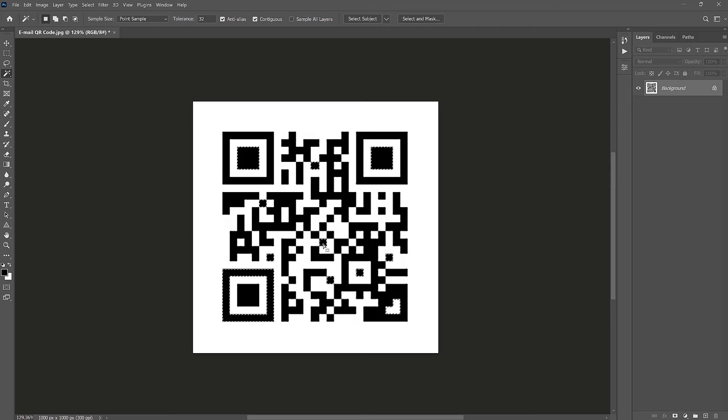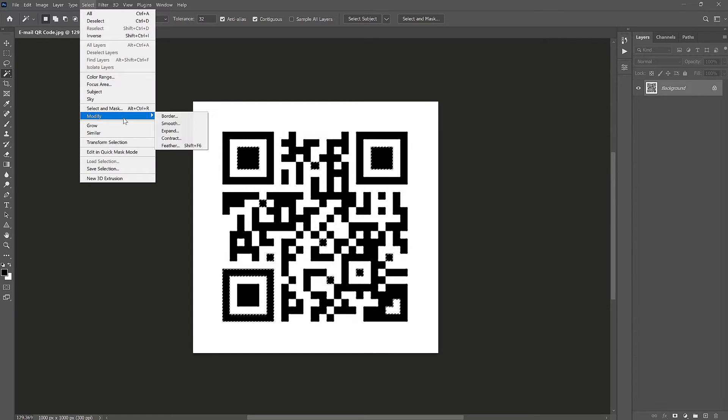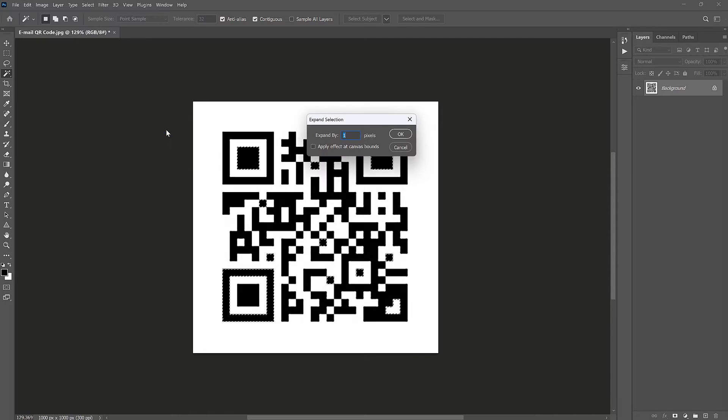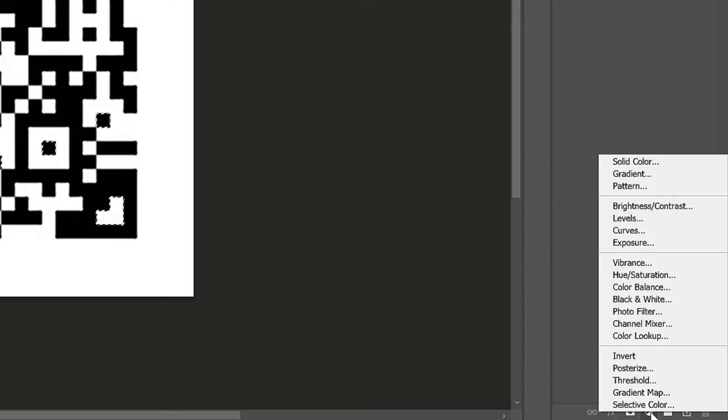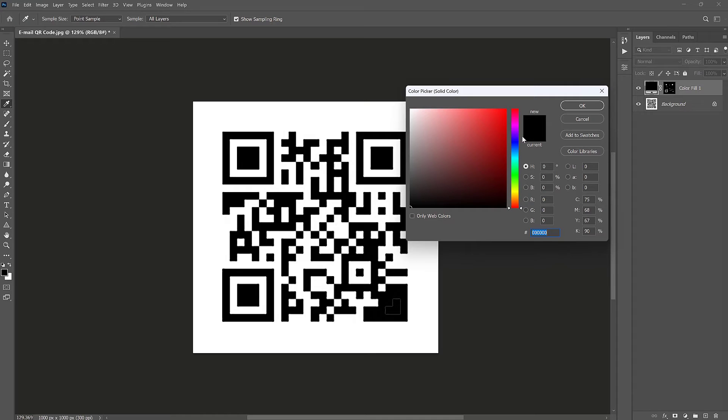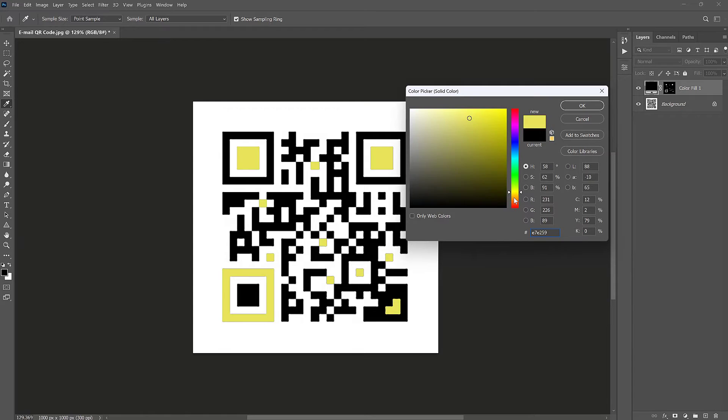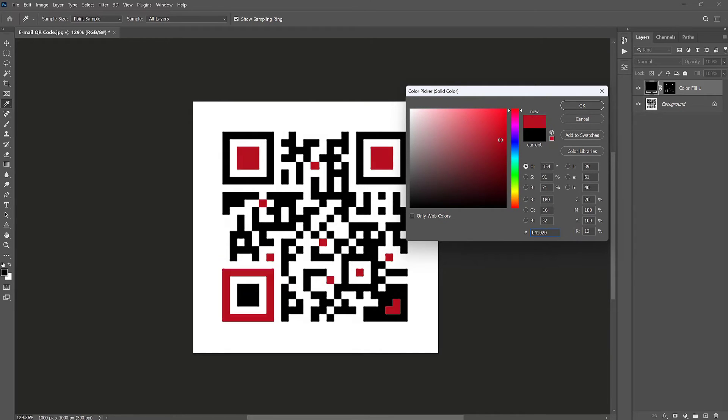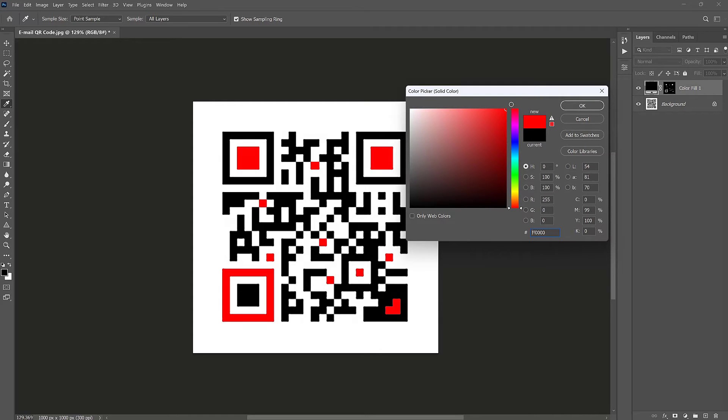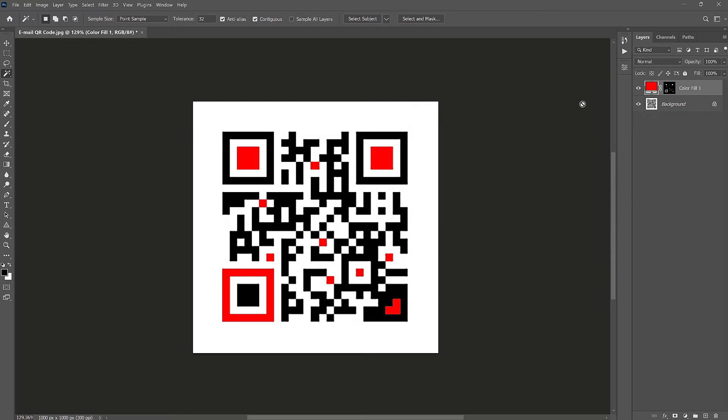With the current active selection, let's expand it by going to select. Let's go to modify and then let's choose expand. Let's expand it by 1 pixel and click OK. Then let's click on the new adjustment layer icon and then let's choose solid color. Pick any color you want. I'm just using red because it is good.